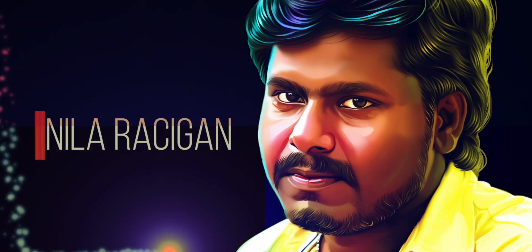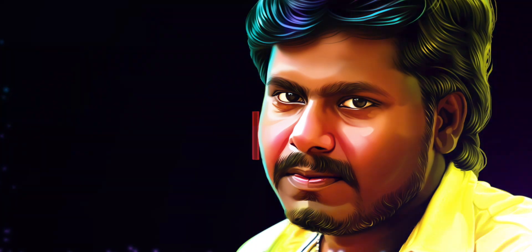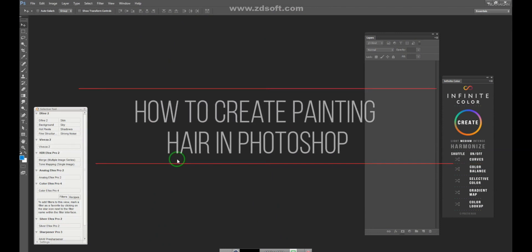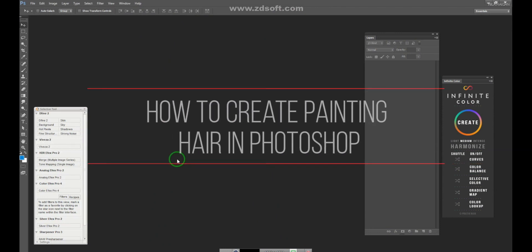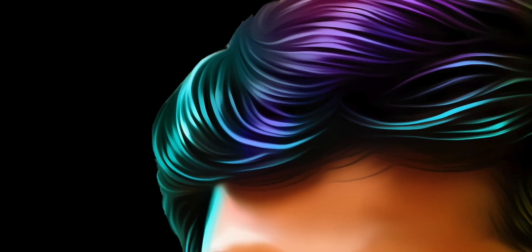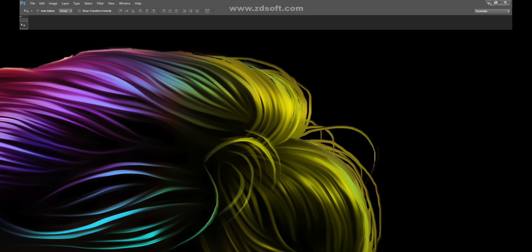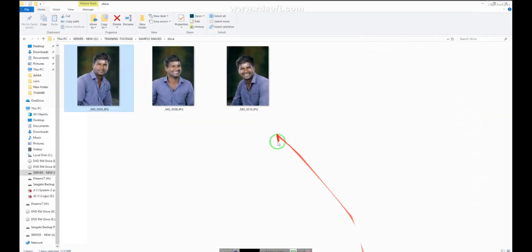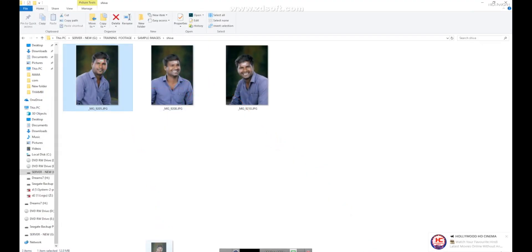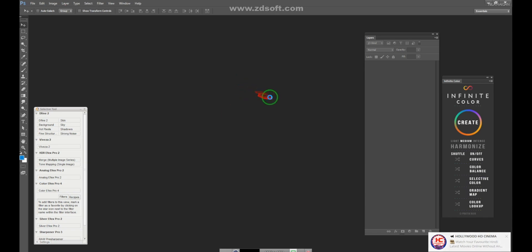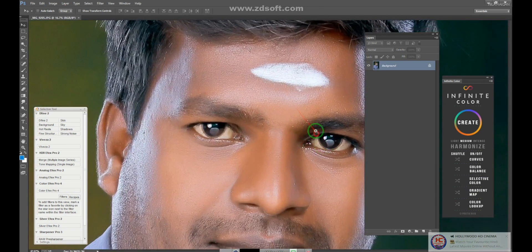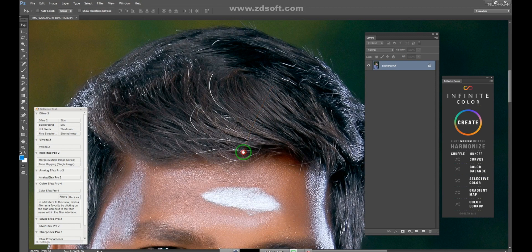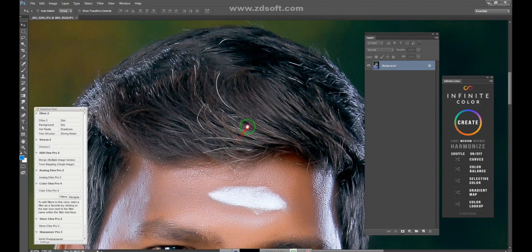Hello friends. I am going to talk about hair details in a digital painting.